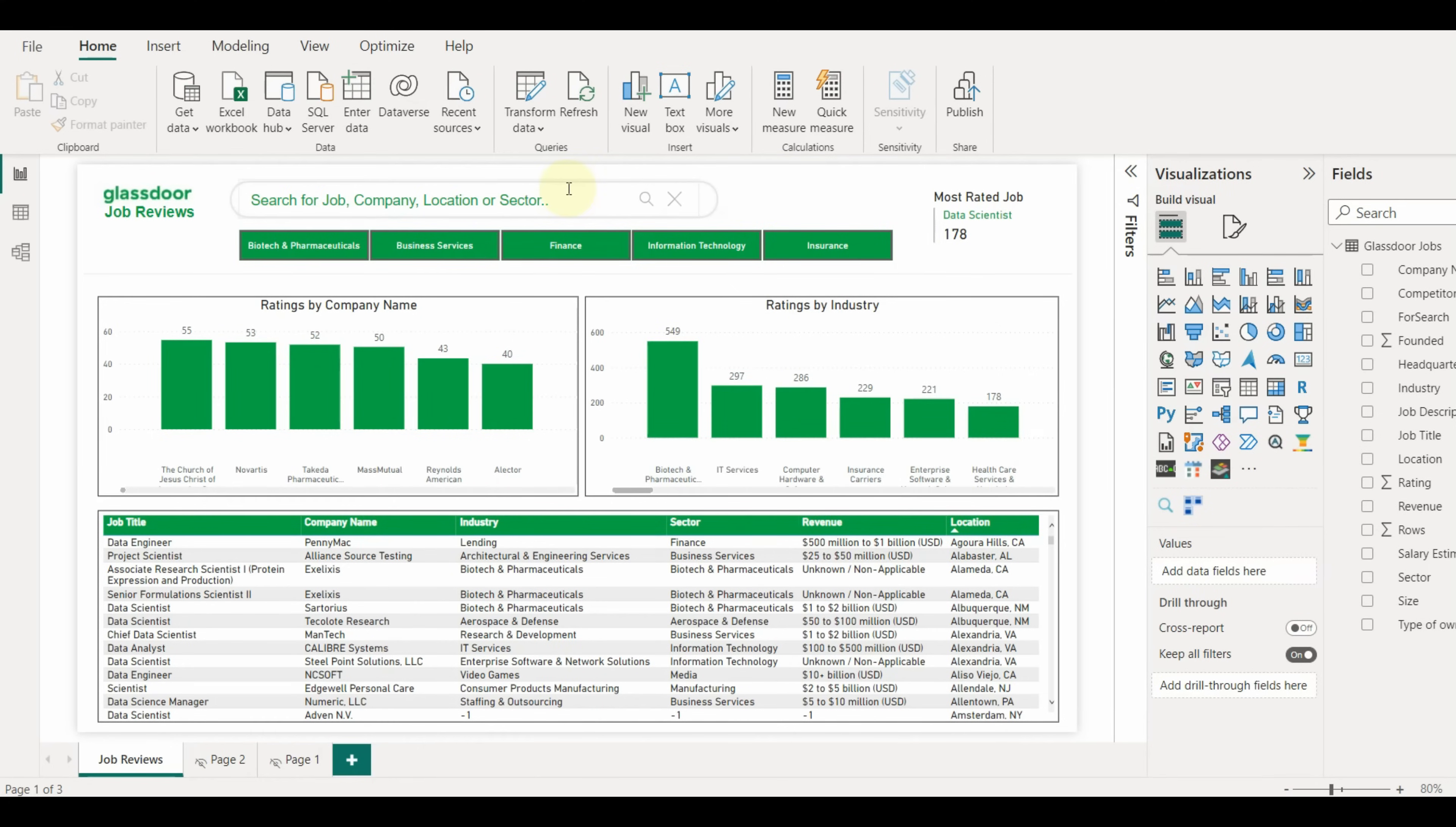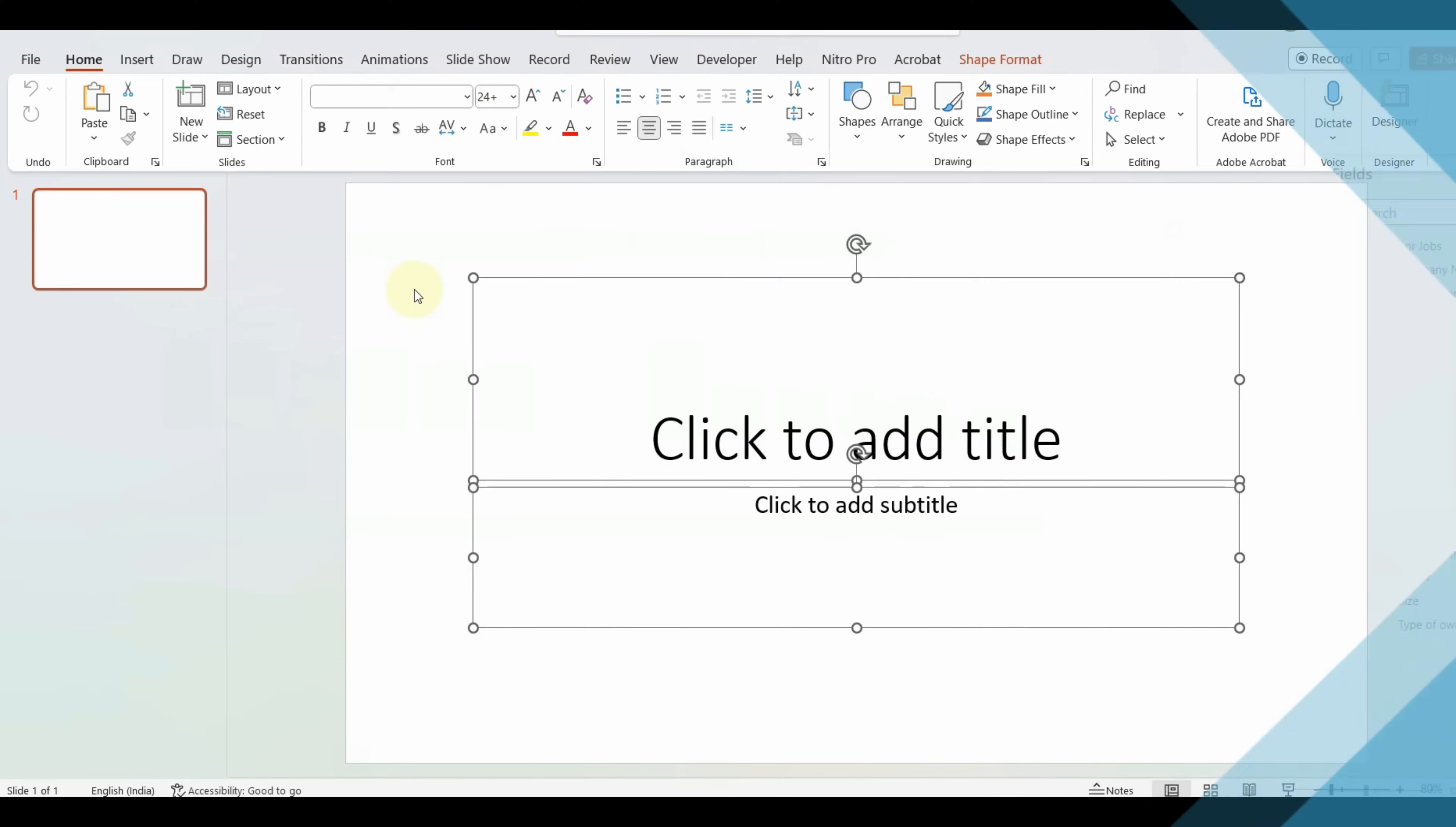Now let us see how we can design the layout of this report. If we can notice, there is a background shape added to the search box. Go to PowerPoint and create a blank slide.